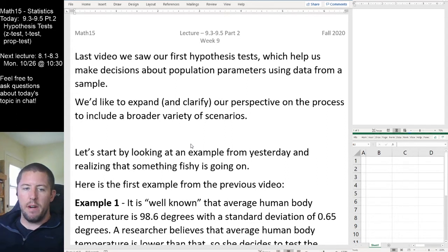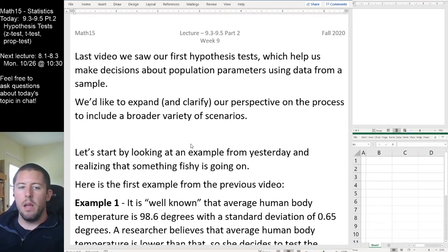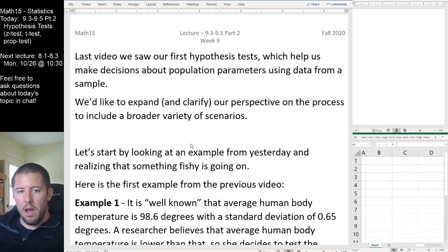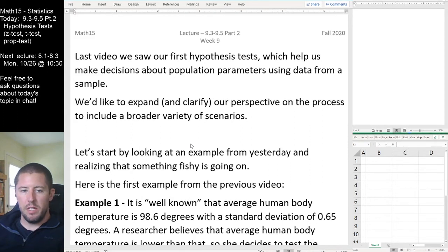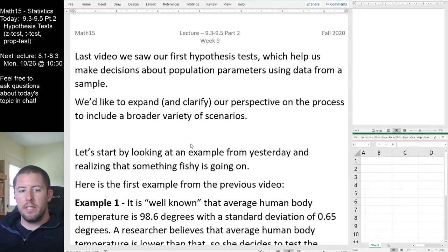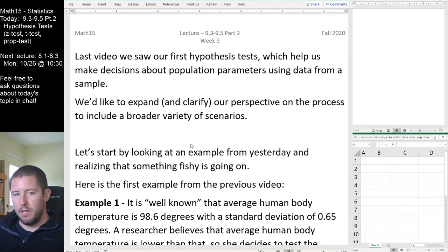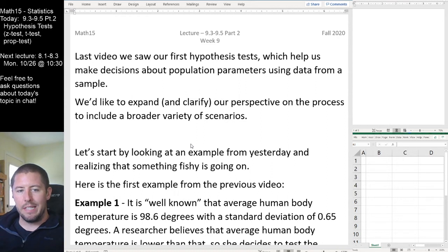In total, there are three different hypothesis tests covered in Chapter 9. We saw the most simple one in the last video, and we're going to see two that are very similar to that one today. They're going to have a slight variation, but we just need to pay attention to what information we're given, and we'll be able to easily distinguish between each of these tests.